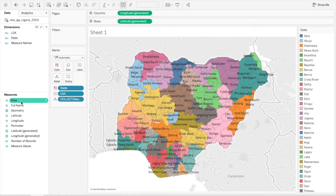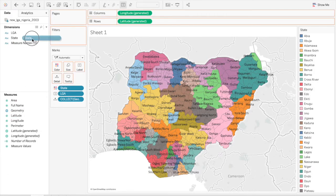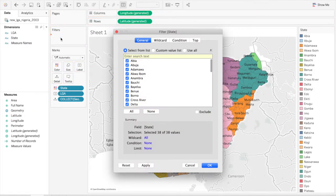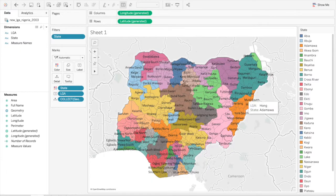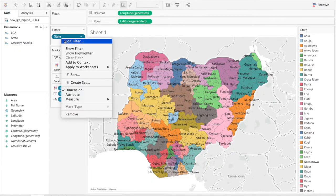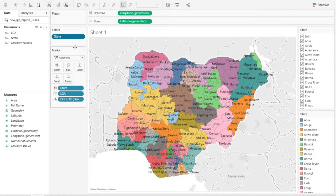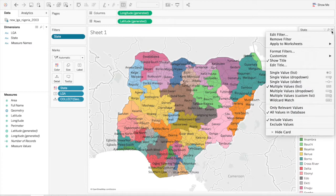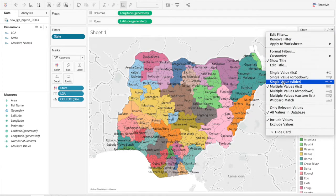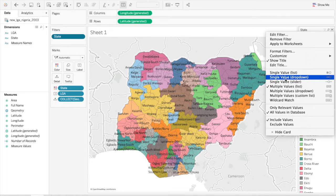So I'm going to drag State into the Filters. We'll leave all of them selected for now. And then I'm going to show the filter. Now that we can see all the states, I'm going to change this to show a single value dropdown, so we're only going to choose one state at a time.